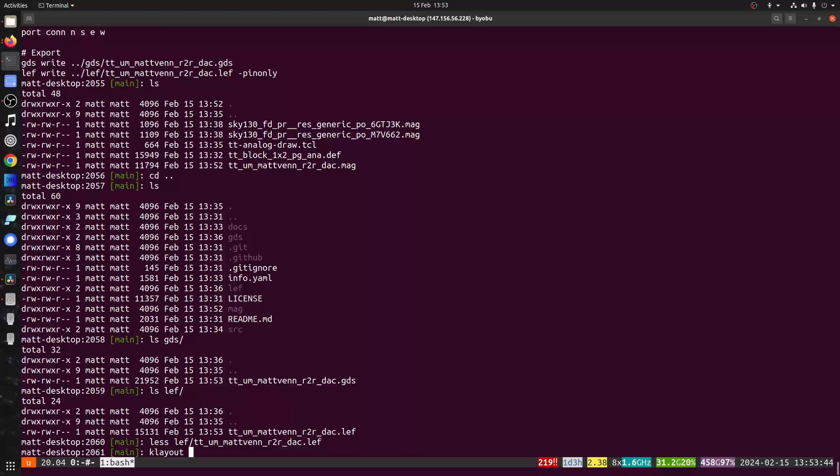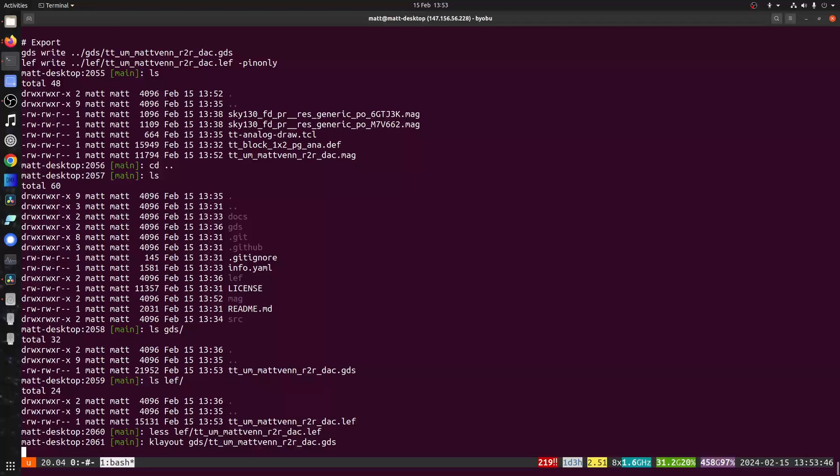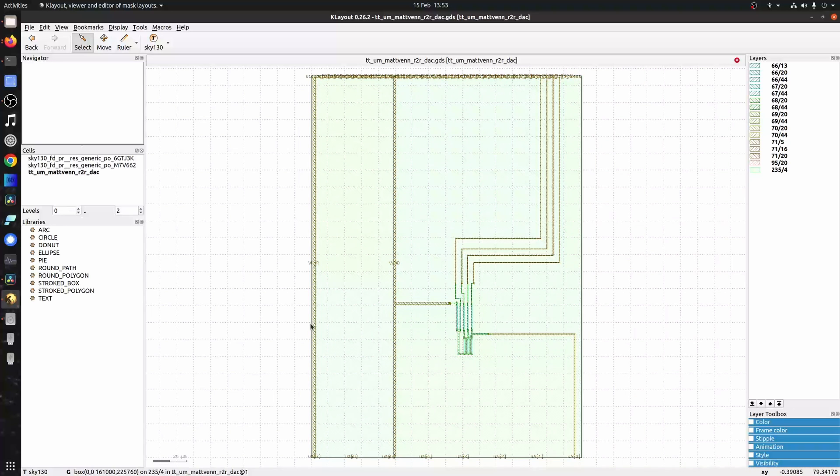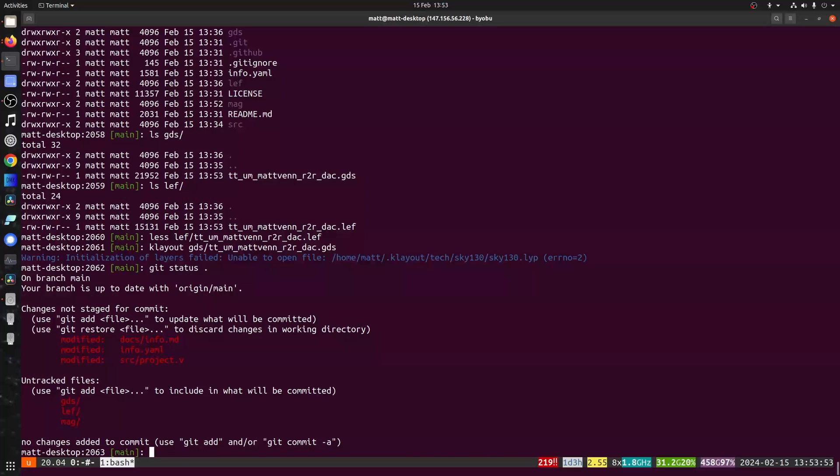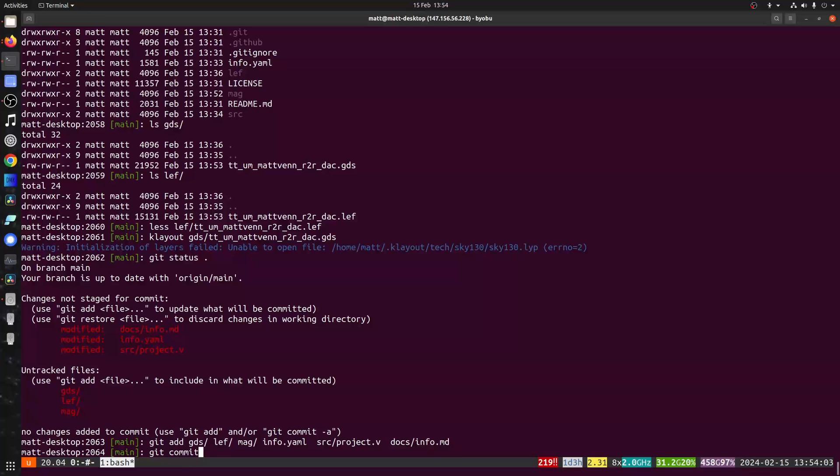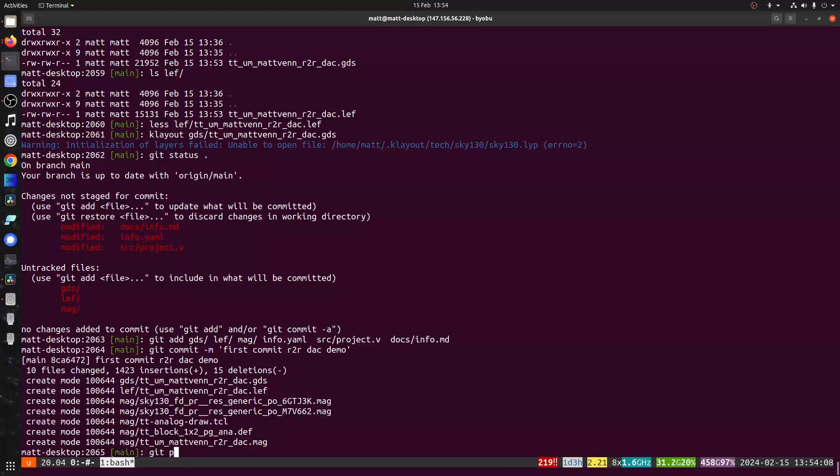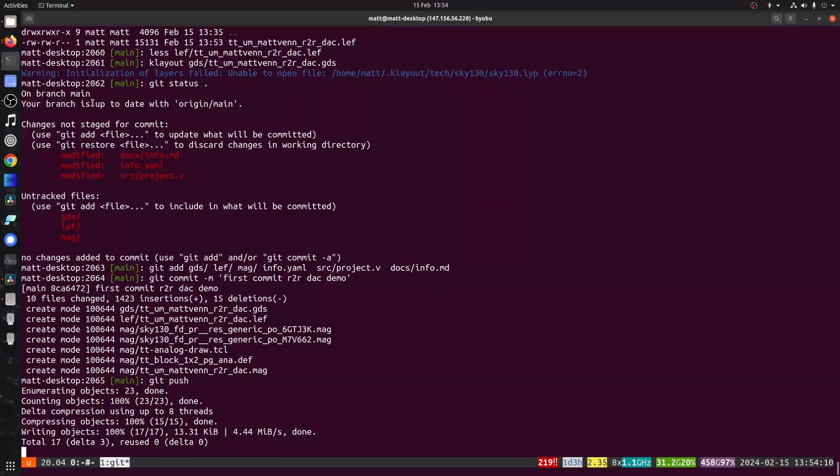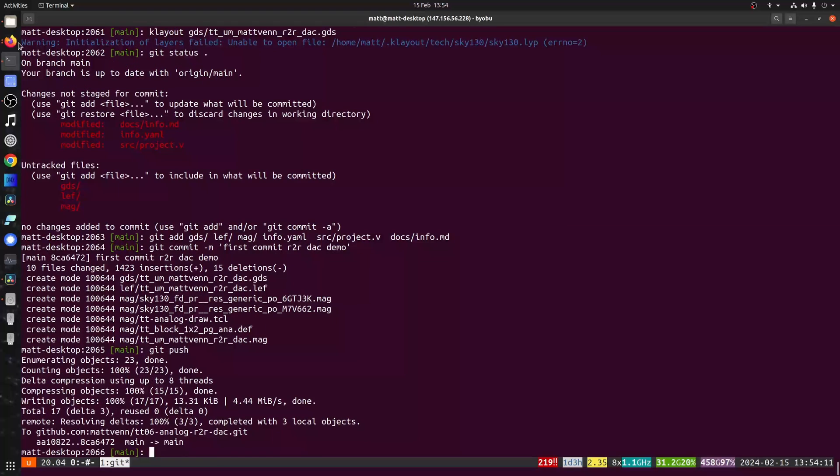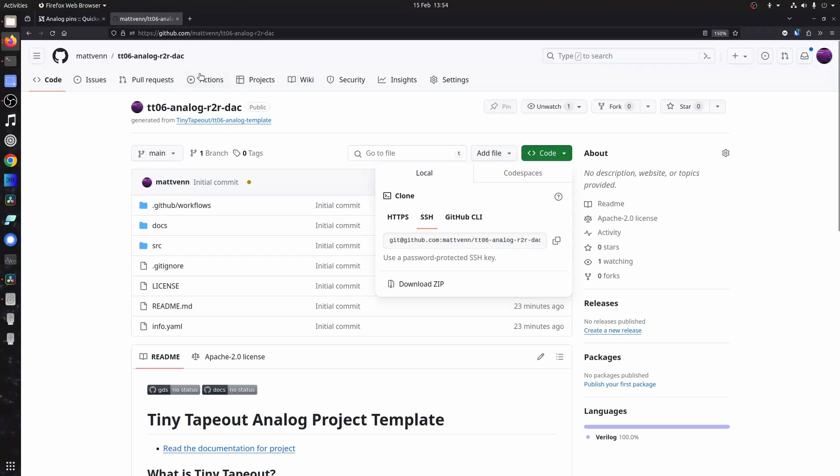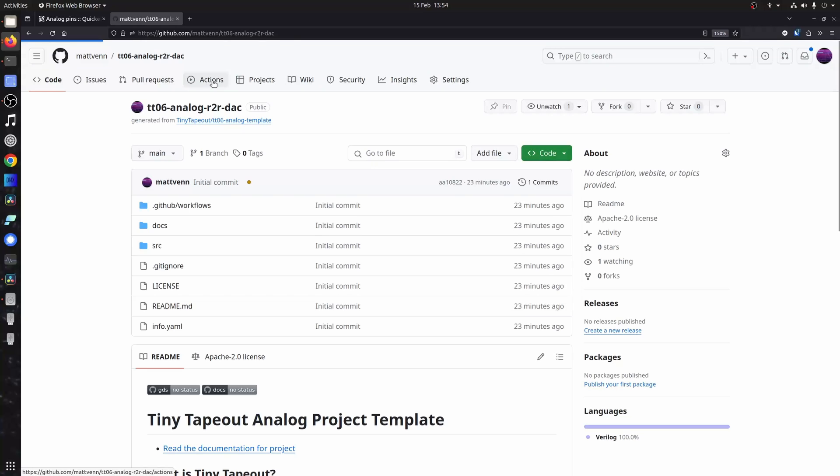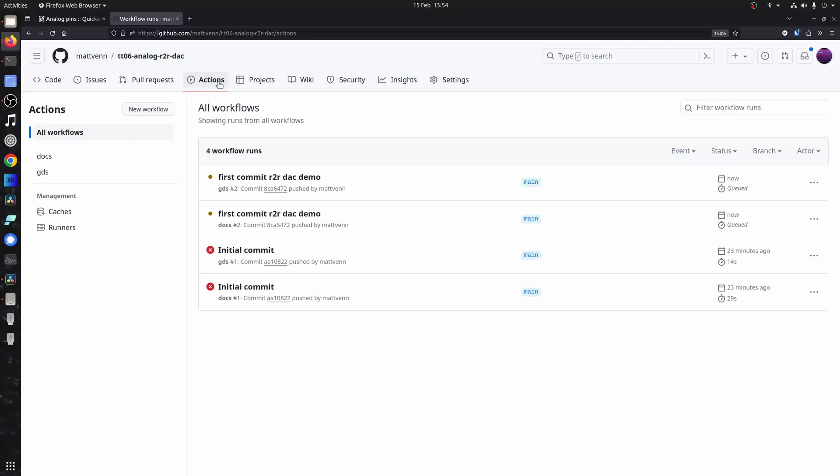Use K layout as an alternative GDS viewer. Sanity check. Click. And then add everything. Push that to our repo. And then in the repo, we can check the actions, which will be running now. So I'll speed this up. It takes a few minutes.